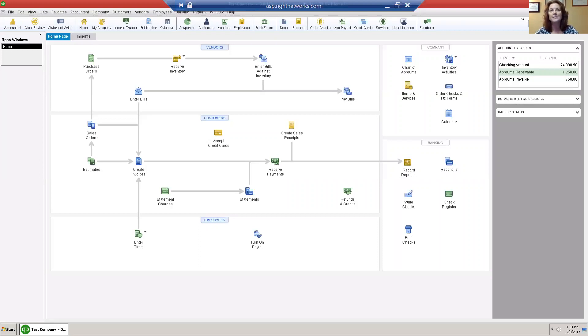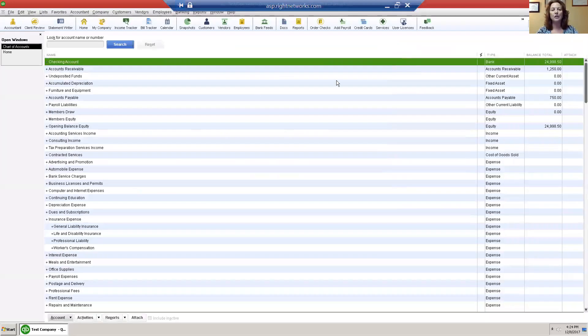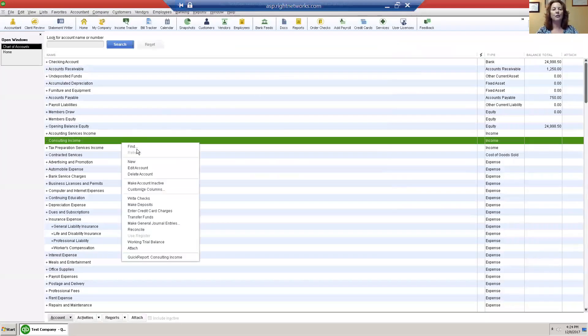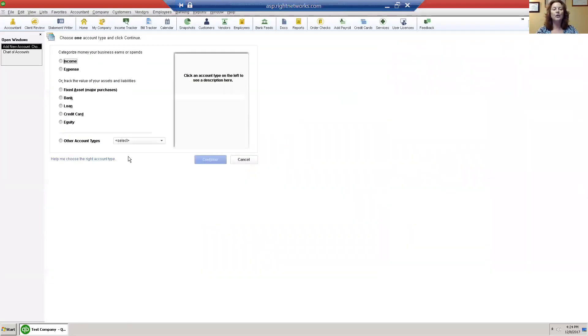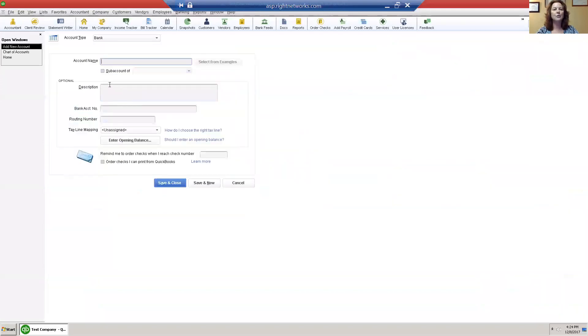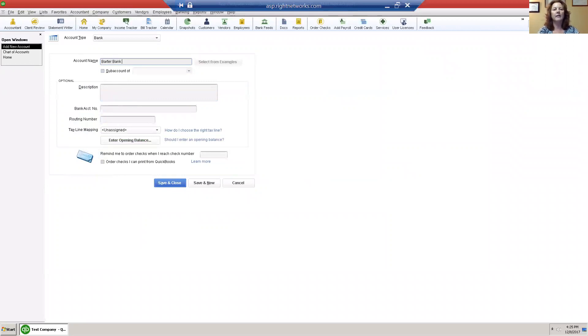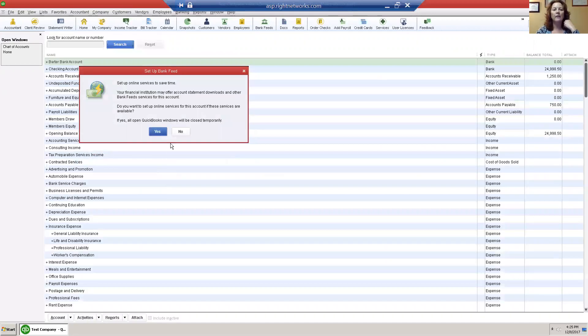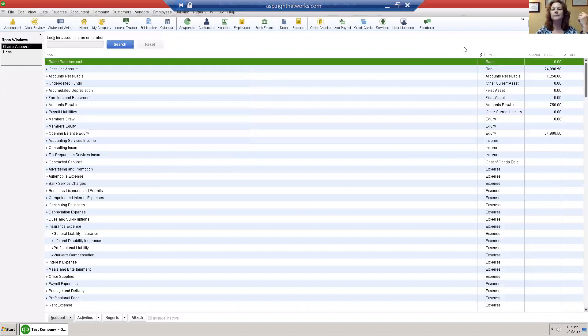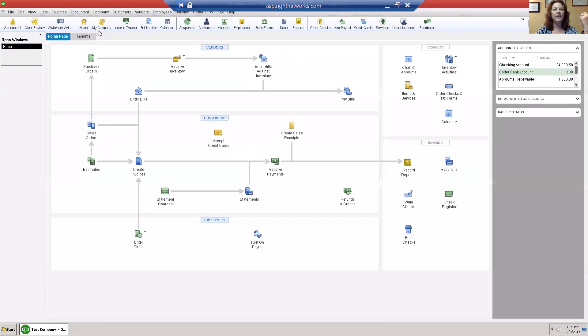The first thing is start with your chart of accounts. Right click, click on new, choose bank, hit continue, type in here barter bank account, and then save and close. Now you have created the barter bank account. That is step one.